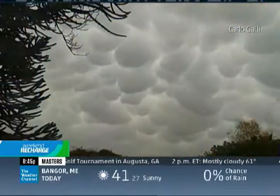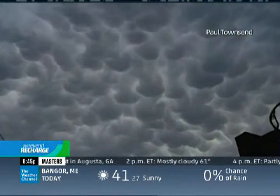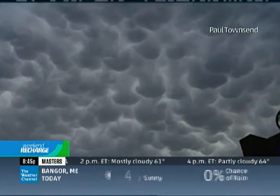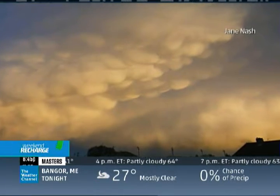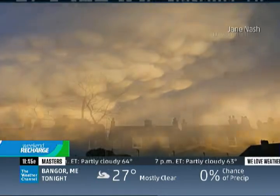That's Gavin Pretor-Pinney from the Cloud Appreciation Society — thanks for joining us from Somerset, England. Those are some of the most photogenic clouds you can see, and as he mentioned, you often get a great shot as they're moving out. You might also catch the sunset — hashtag no filter. The good news is, the worst part of the storm has passed by, so it's safer, and it's a great time to take a picture.